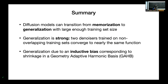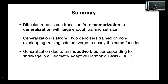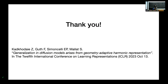To sum up: diffusion models can transition from memorization to generalization with large enough training sets, though this size is still very small compared to what the curse of dimensionality would require without inductive biases. Generalization is strong — model variance tends to zero, and two denoisers trained on non-overlapping training sets converge to nearly the same function. Finally, generalization is due to an inductive bias corresponding to shrinkage in a geometry-adaptive harmonic basis, which we call GAP. You can find the paper on OpenReview.